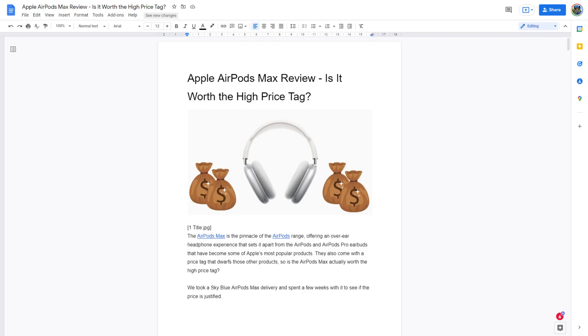Google recommends the latest version of Google Chrome, Mozilla Firefox, Microsoft Edge, and Apple Safari. Other web browsers may or may not work correctly. Open an existing or new document in Google Docs on your preferred web browser and follow these steps.